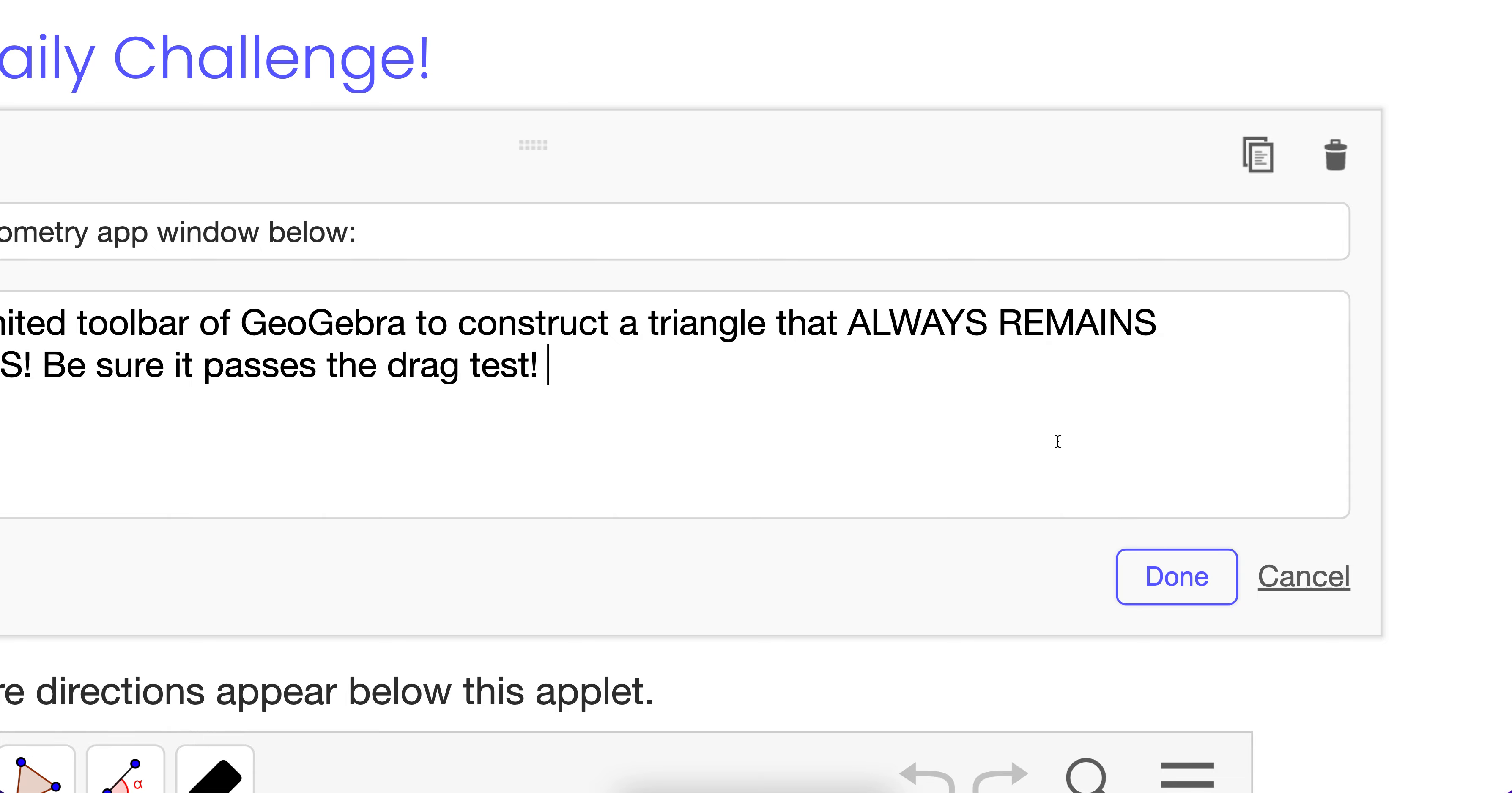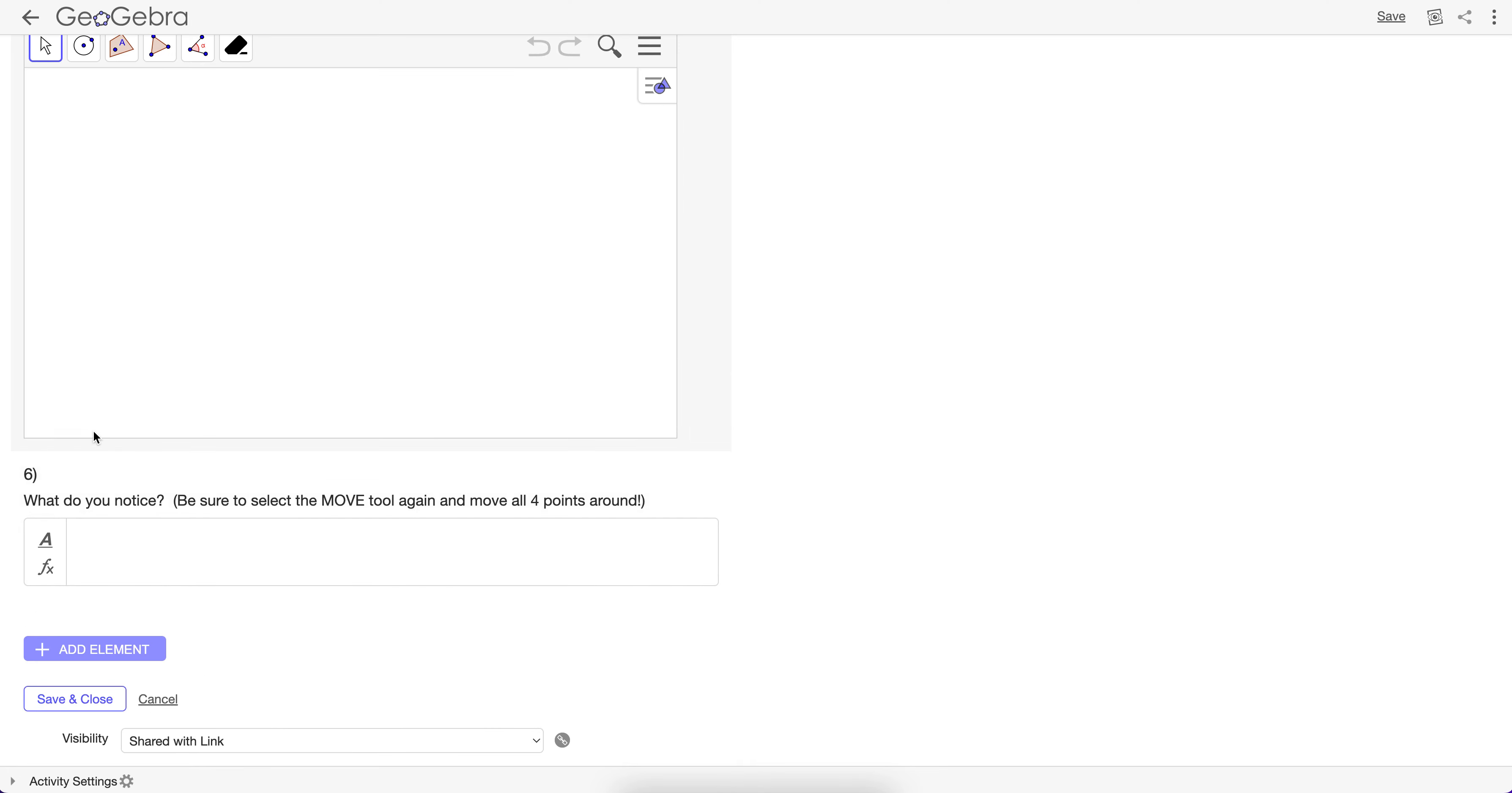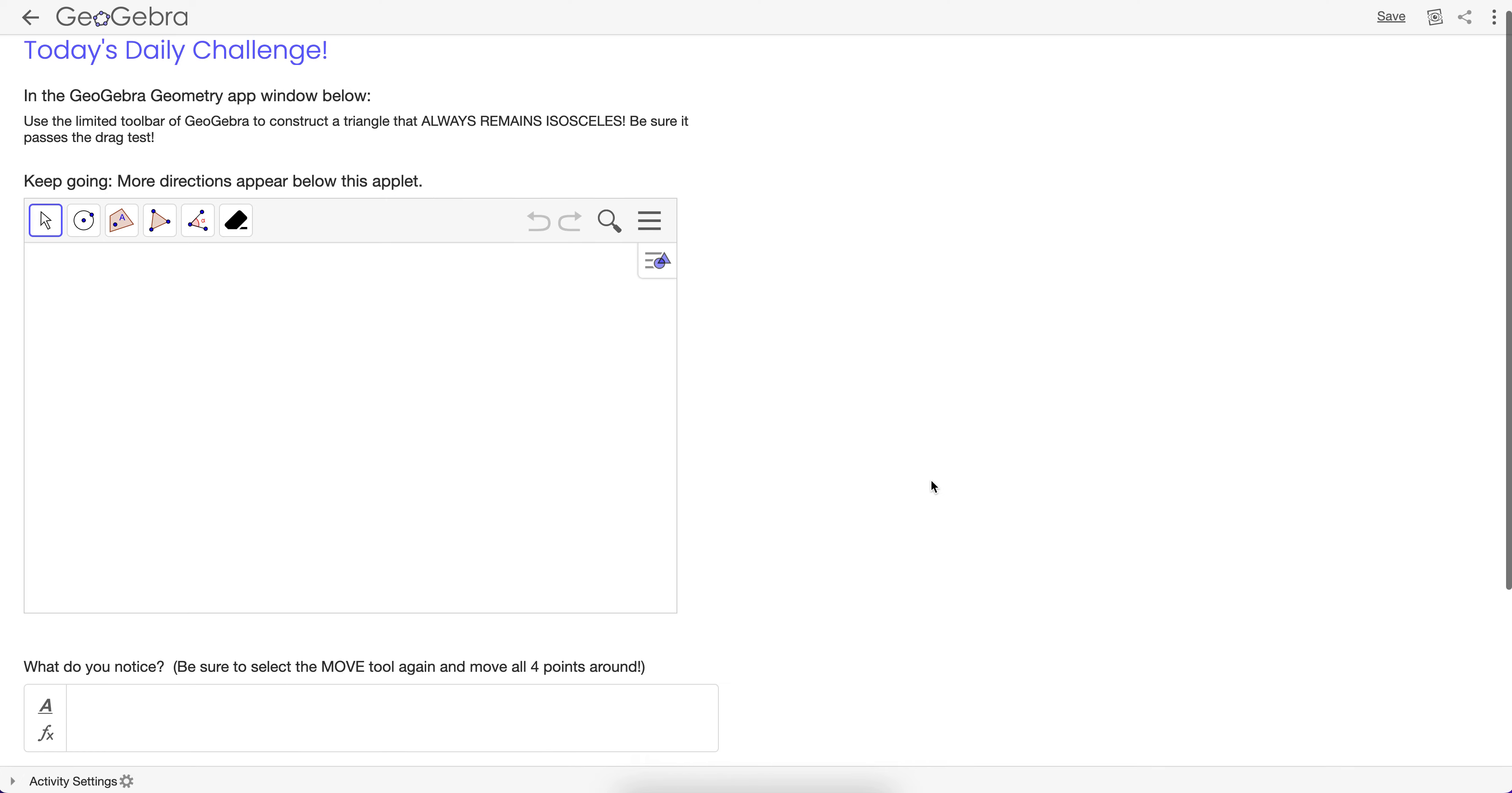What do I mean when I say the drag test? Well, I should be able to move those vertices around and still have it be isosceles, not change the skate and lean or something like that. I can get rid of this. And let's just keep this question right here. What do you notice? And then have the student reflect and describe. And look at that.